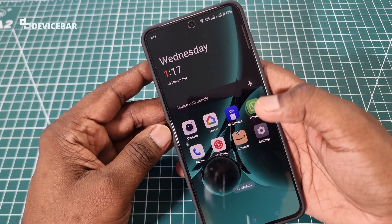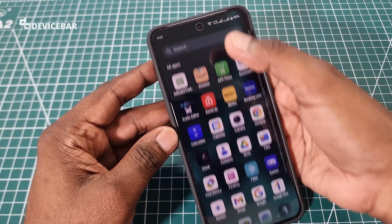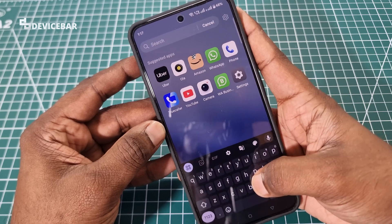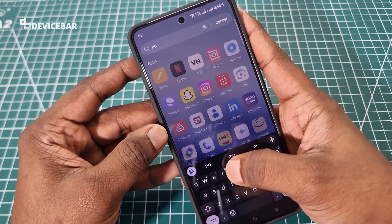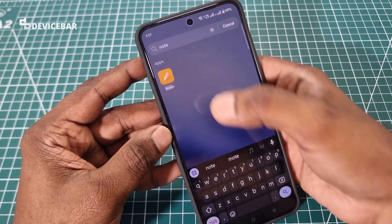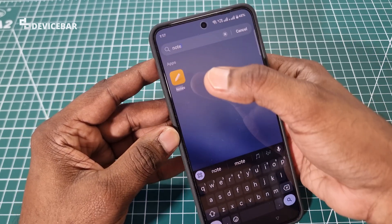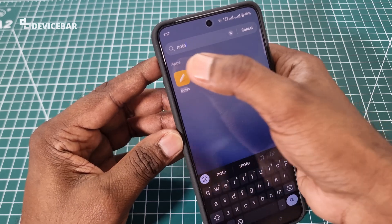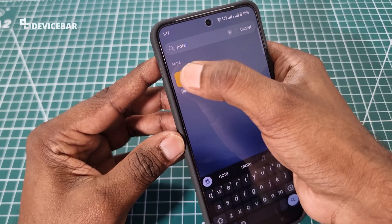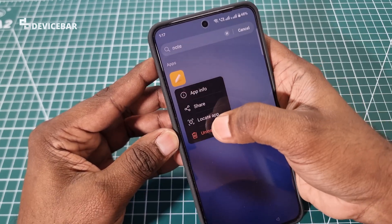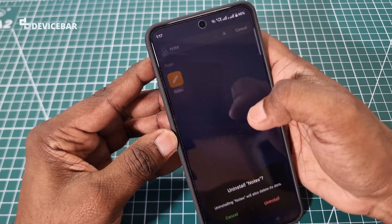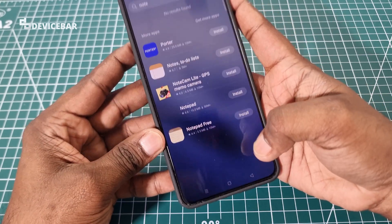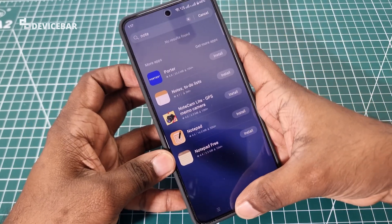Now I am going to delete or uninstall the OnePlus Notes app. This is a note-taking app that came with the phone by default. I am going to uninstall this. Done.